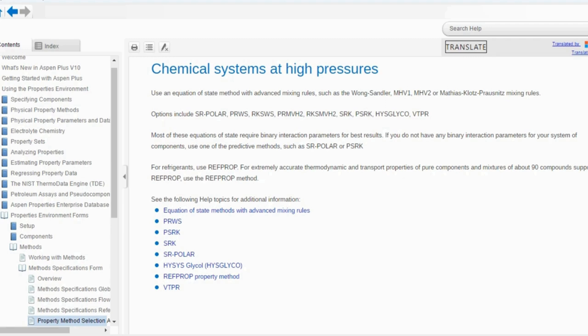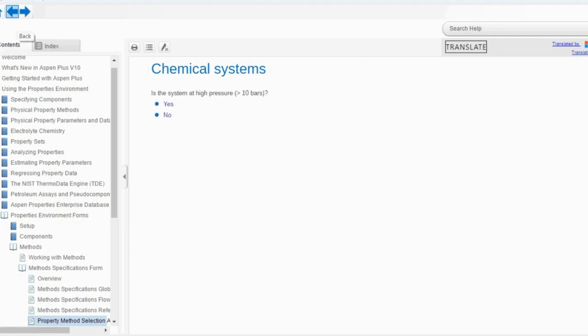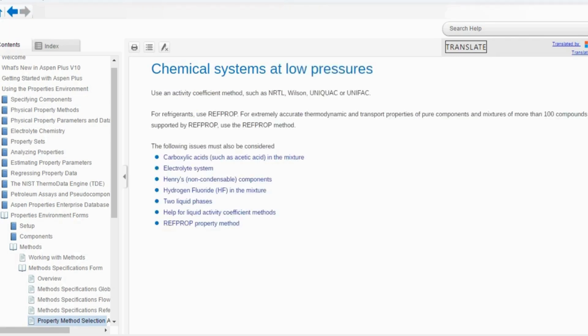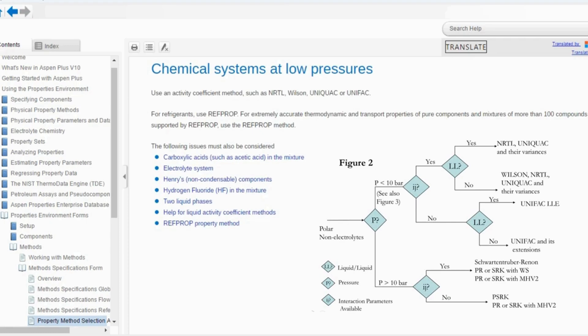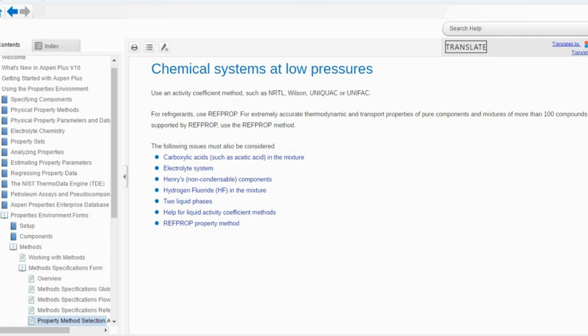Most of these equations of state require binary interaction parameters for the best results. If you do not have these interaction parameters, use one of the predictive methods such as SRKPolar or PSRK. Going back, if we say no — the pressure is below 10 bar — then use an activity coefficient method such as NRTL, Wilson, UNIQUAC, or UNIFAC. So chemical system has two classifications: at high pressure use modified equation of state models; at low pressure use activity coefficient models.